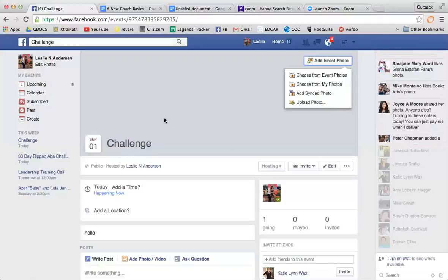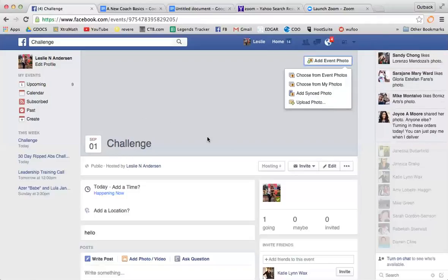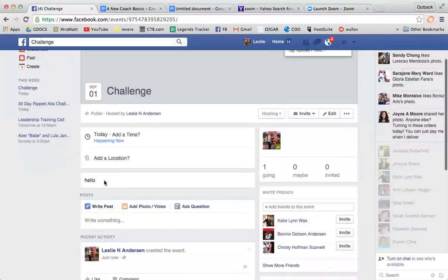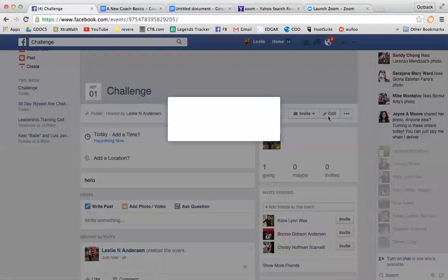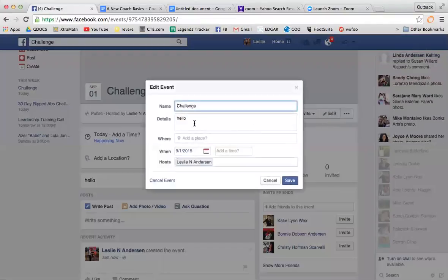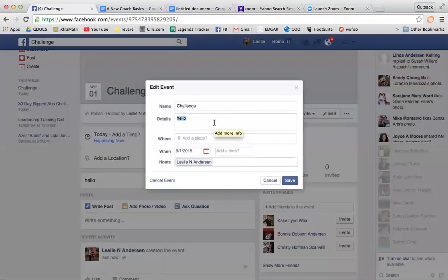You can see right here, this is my description. The cool thing is, like I said, you can always edit that. I can go in here and make whatever description I want.